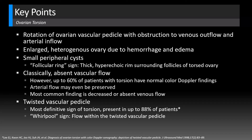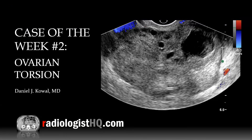This patient's ovary was successfully detorsed in the operating room via laparoscopy. That's it for case of the week number two: ovarian torsion. Thanks for watching. You can catch these lectures each week by subscribing to our podcast, YouTube channel, or by following us on social media. Until next time — radiology is life!